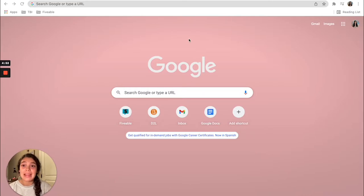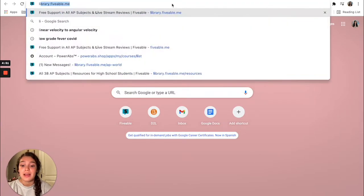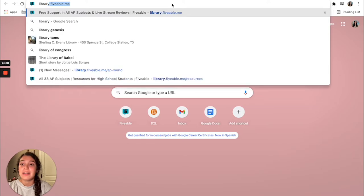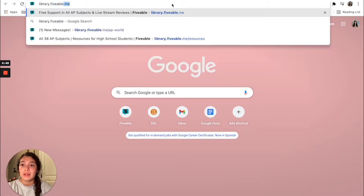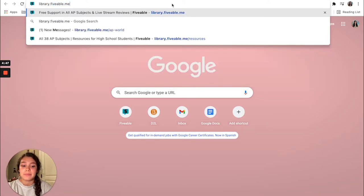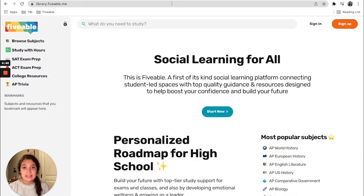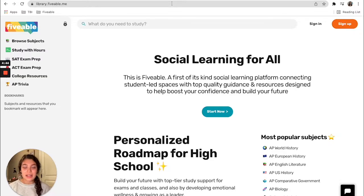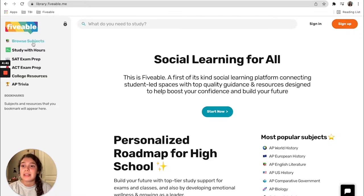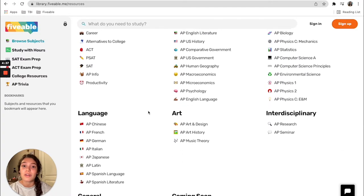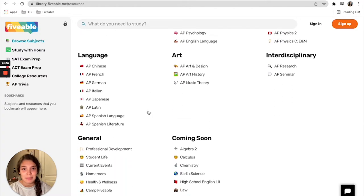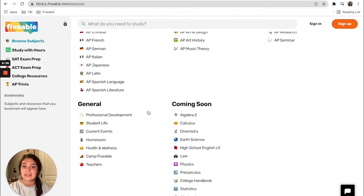So the first way is to head to library.fiveable.me. This is where all the same content has been relocated. You can click over here to browse subjects and you can still find all of your same AP subjects.